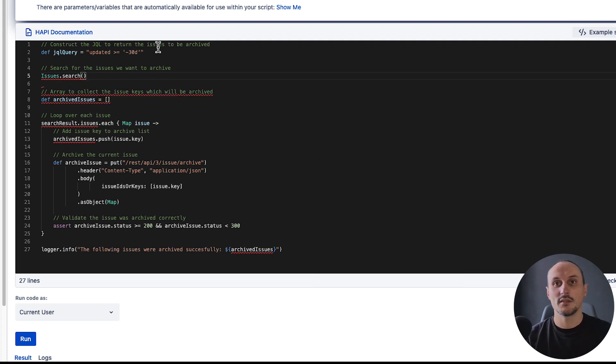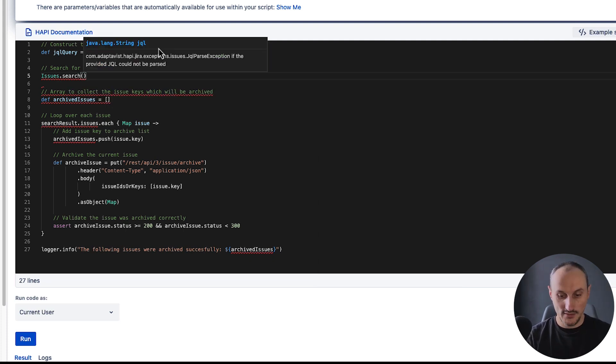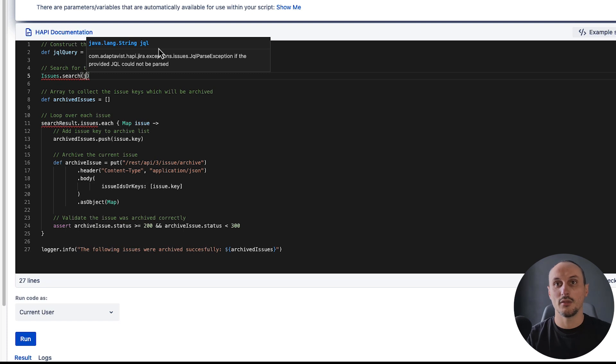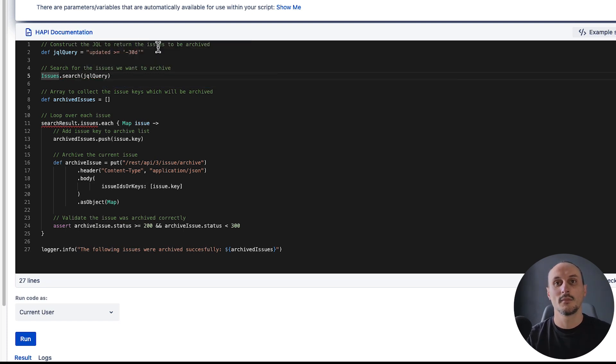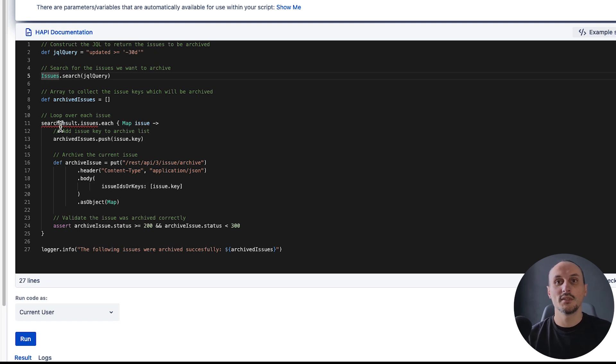Let's search and we'll pass the existing JQL query. Okay, the result of this is going to be a list of issues. Let's reuse the search results variable.